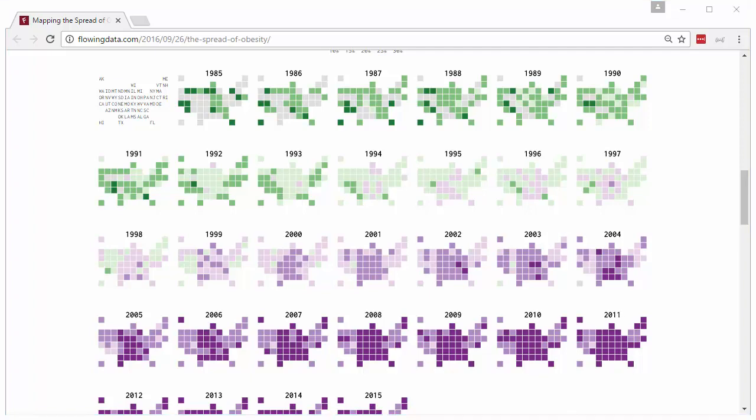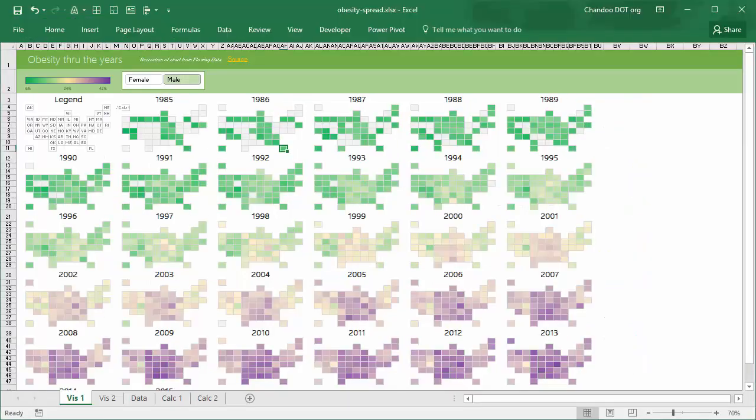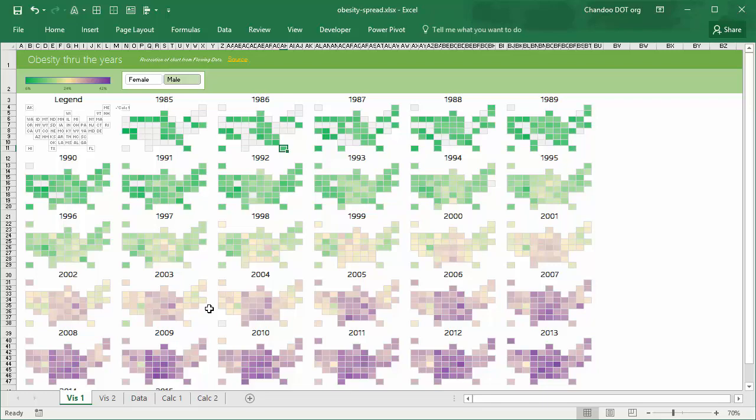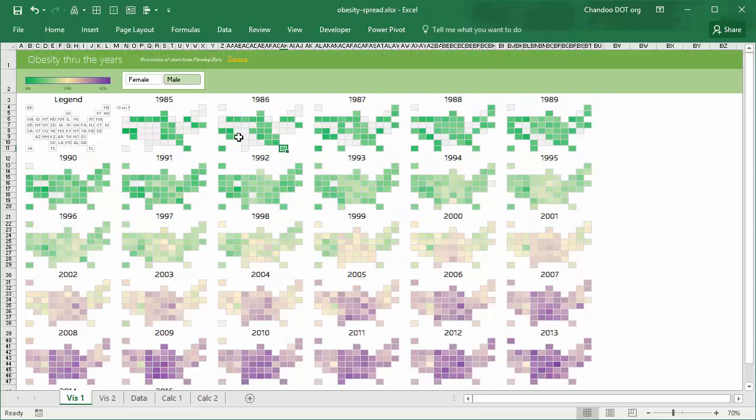What I have done is I've recreated the chart using Excel conditional formatting. It looks almost similar. There are probably some structural changes, but in general it does look like that. You can pick a gender and immediately the chart will change.